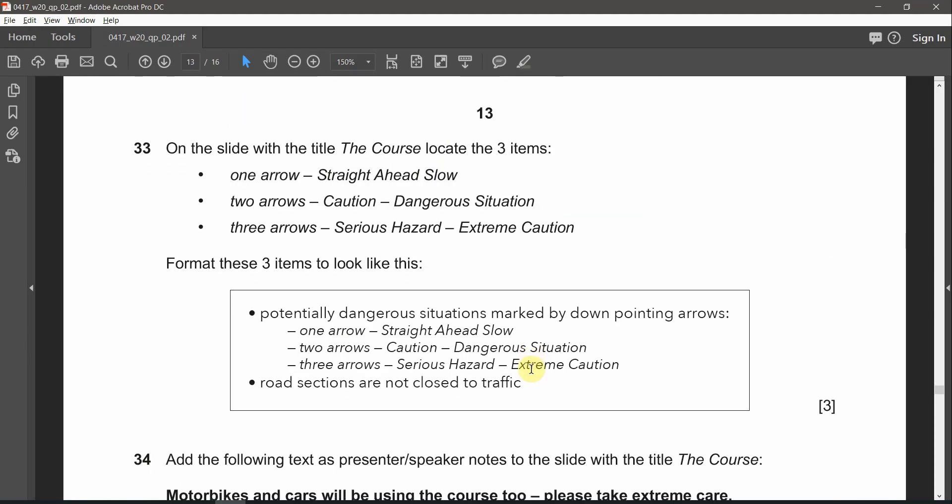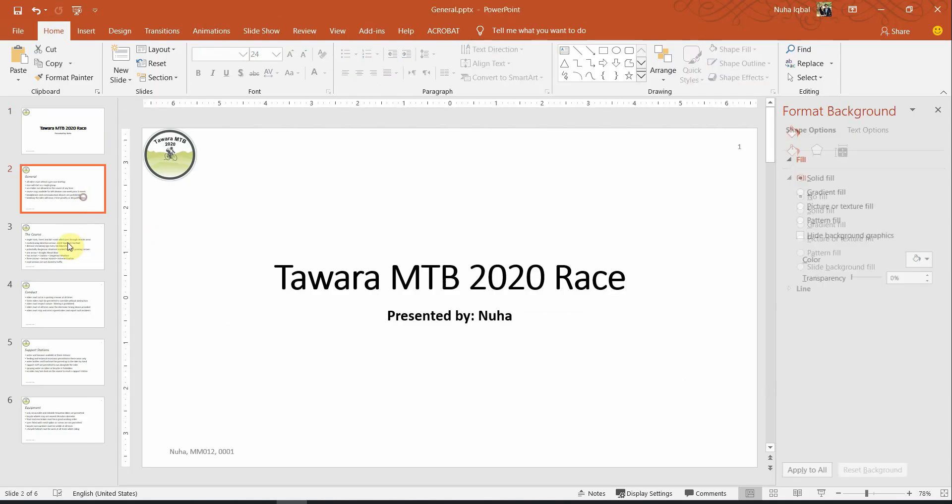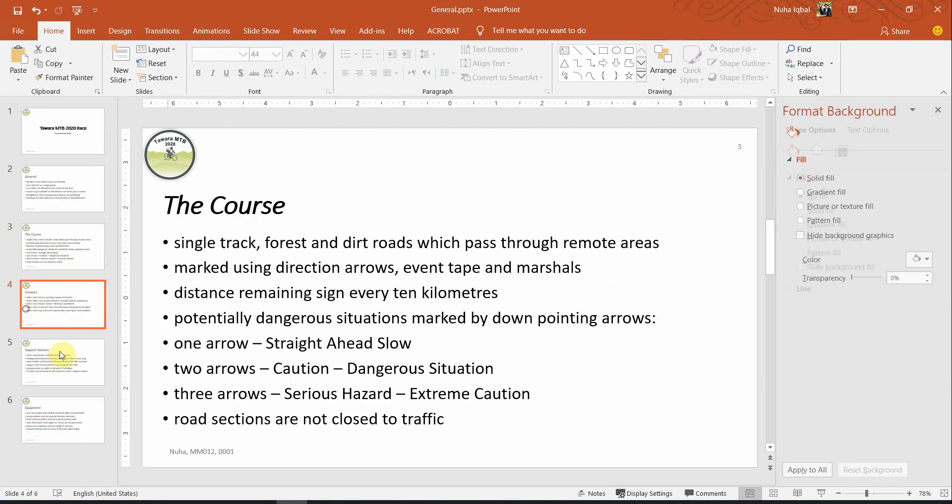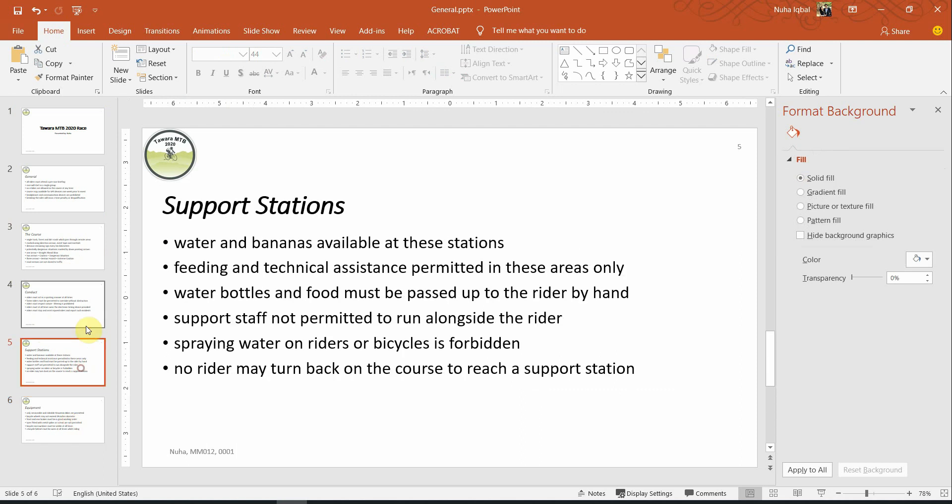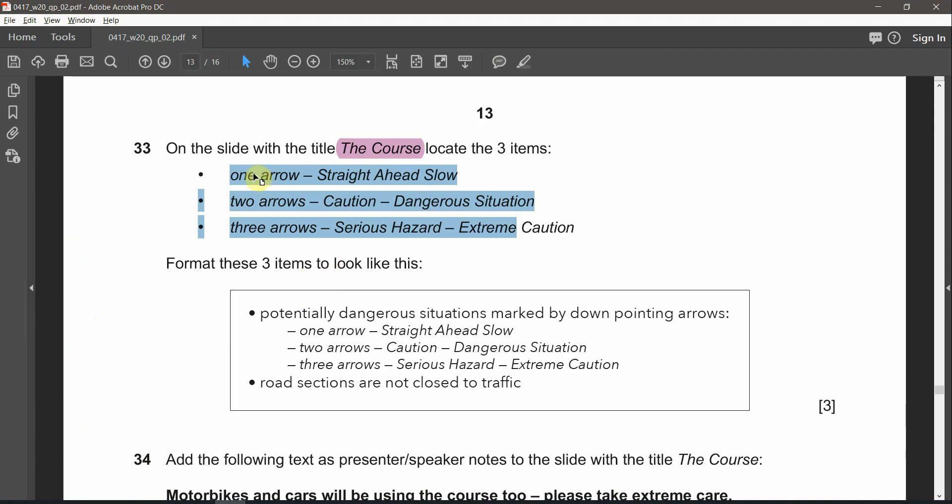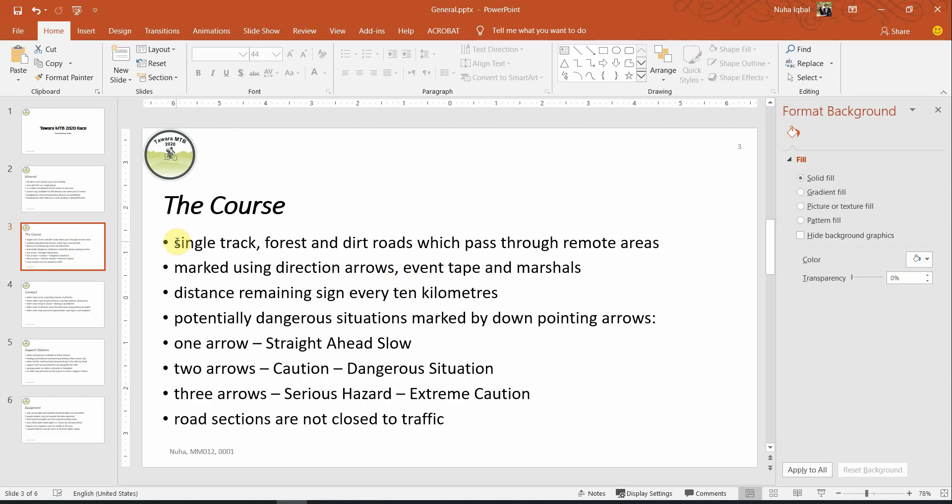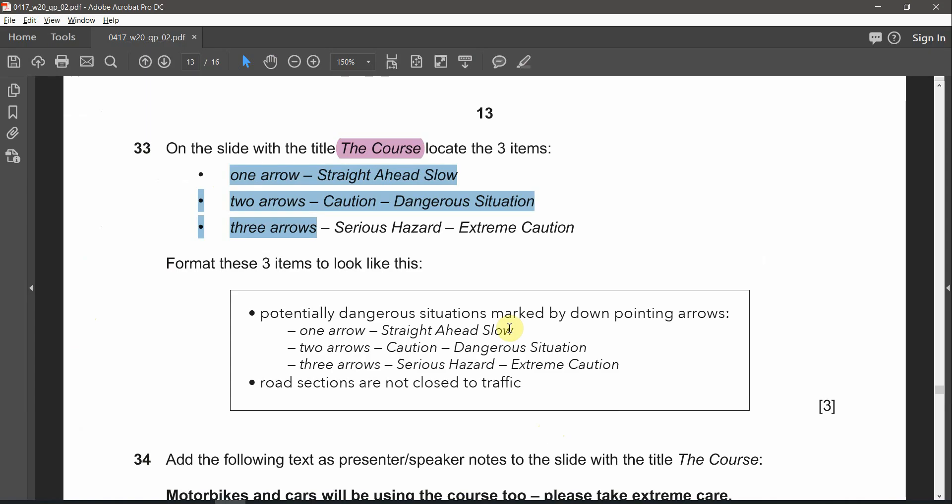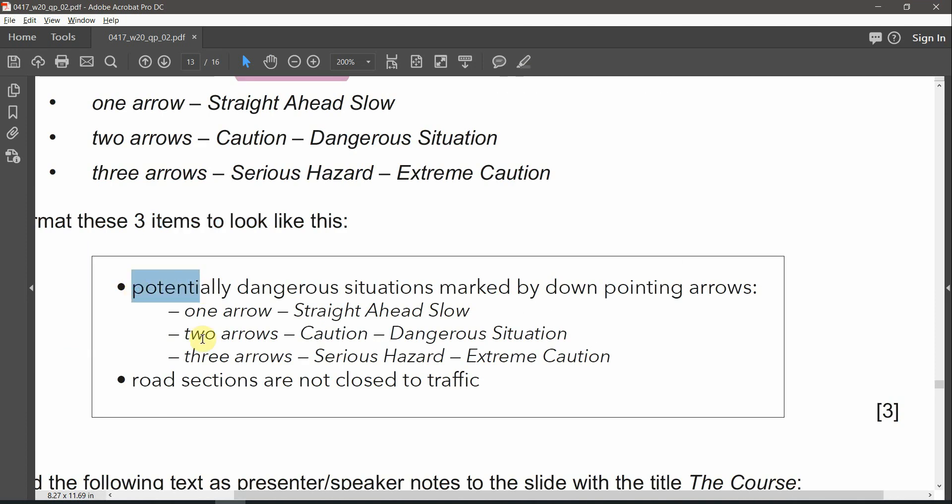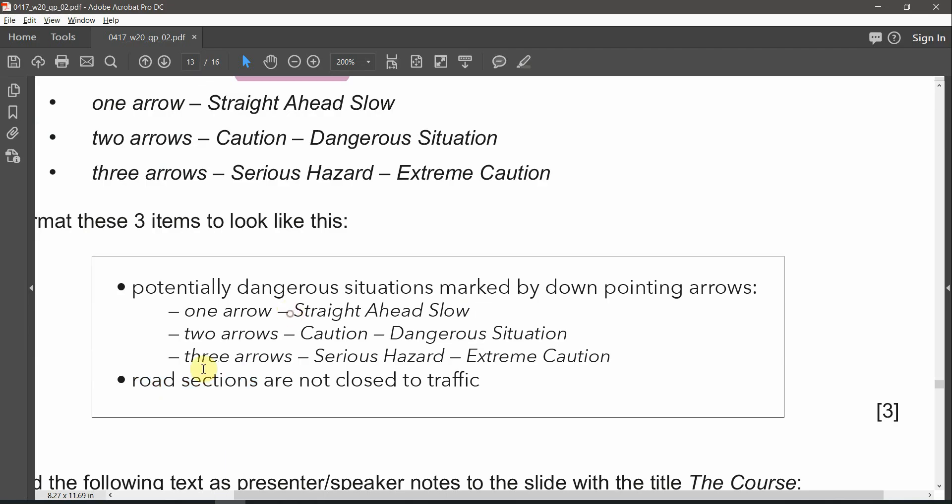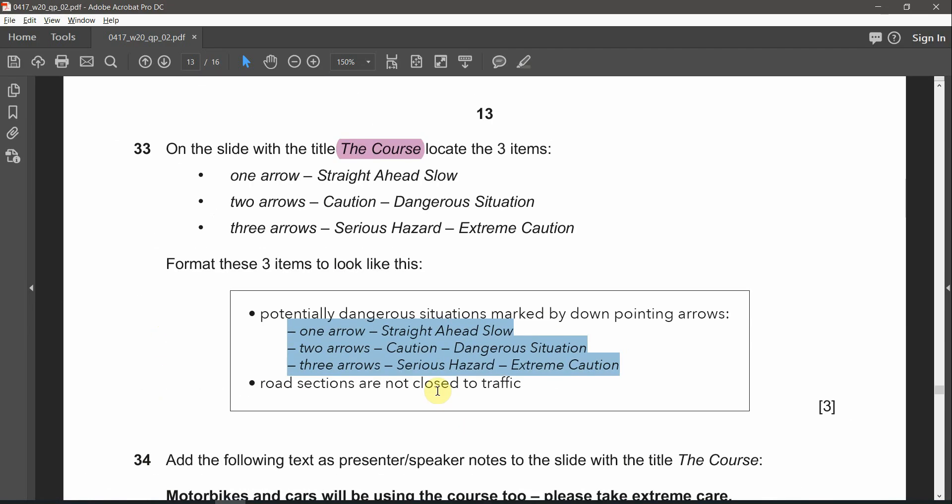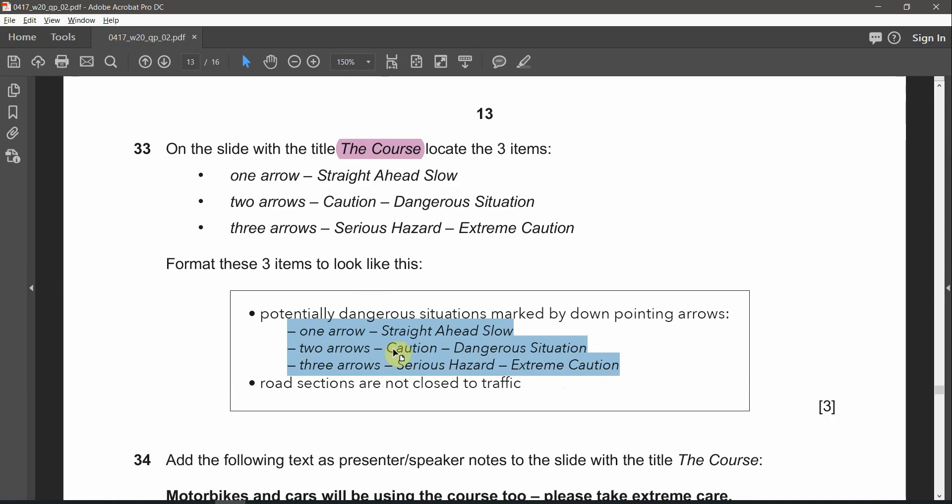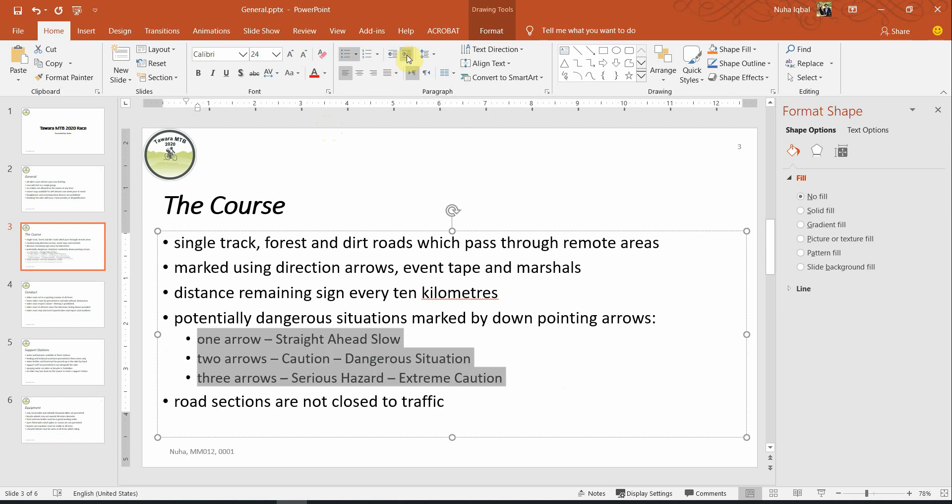Question number 33. On the slide with the title The Course, locate the three items. Let's go to the course which is this one, which is slide number three. We need to look at these three bulleted points: one arrow, two arrow, and three arrows. Over here. And format these three to look like the following. They're supposed to be before potentially and after road. So here's potentially and here's road. And I need to make it as the following, like this. First of all, we need to make it into a second level list, which is by using this arrow here, increase the list level. That's the first point.